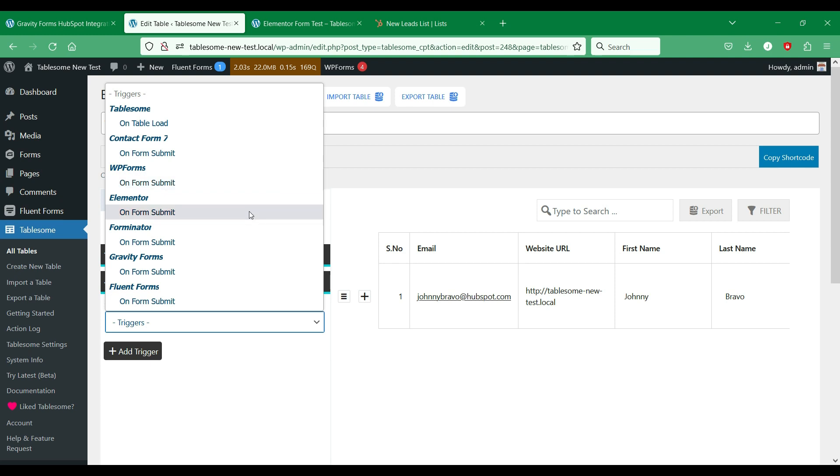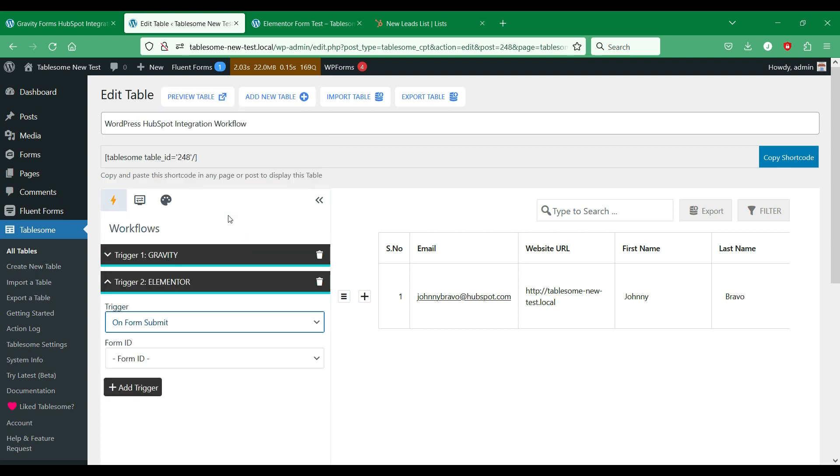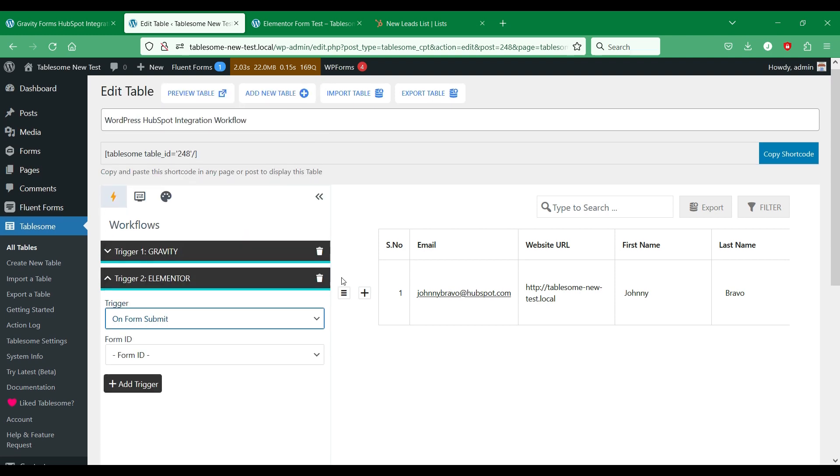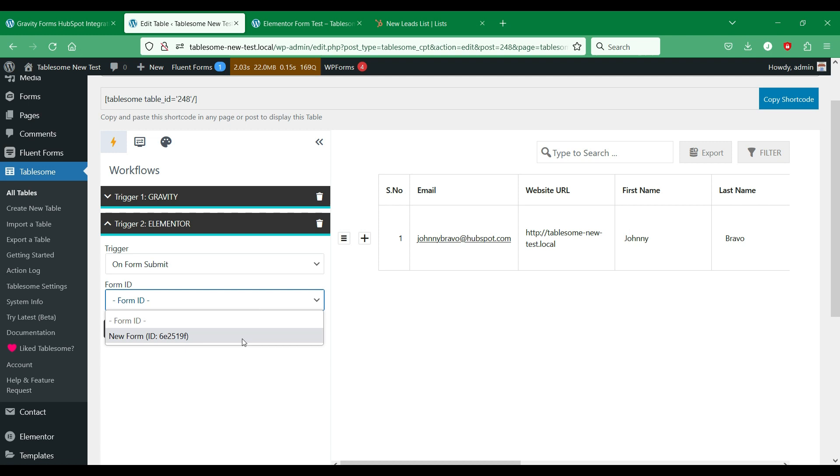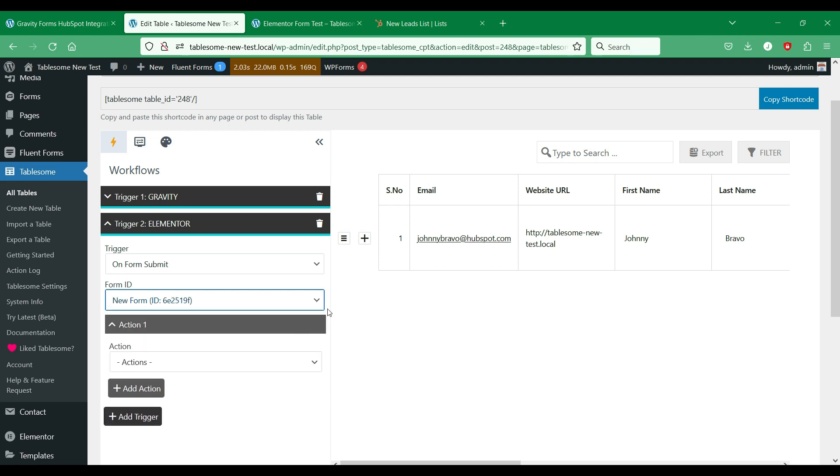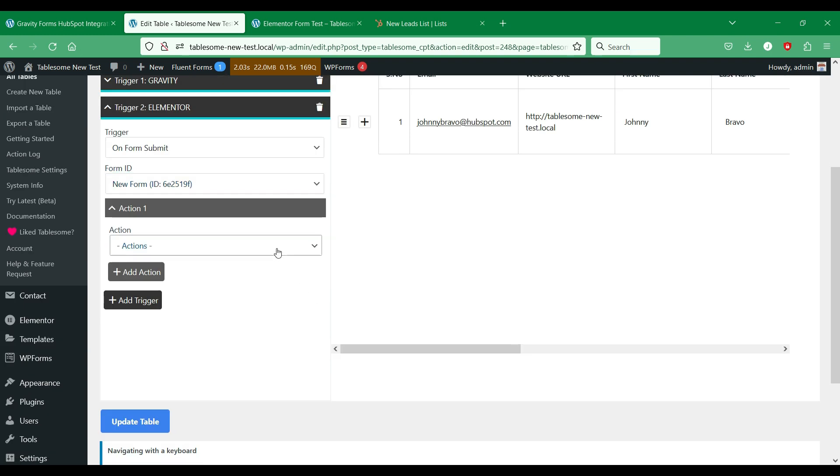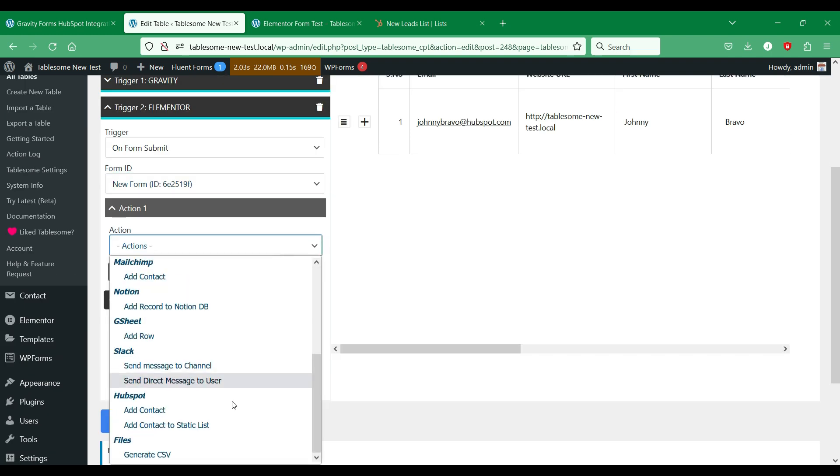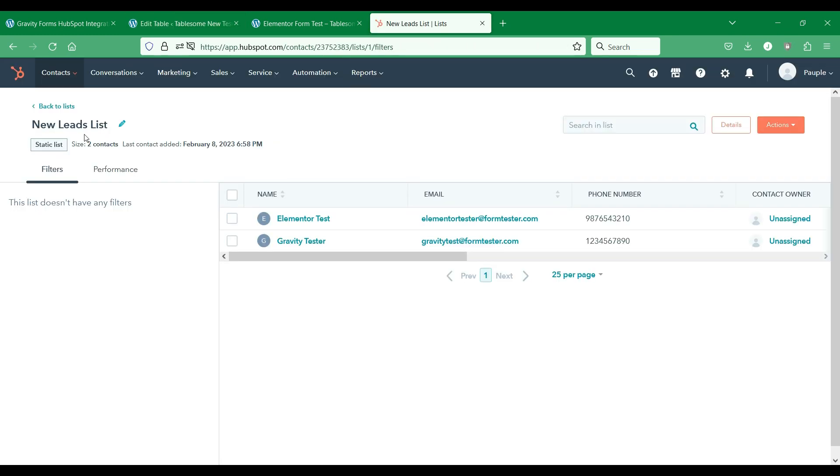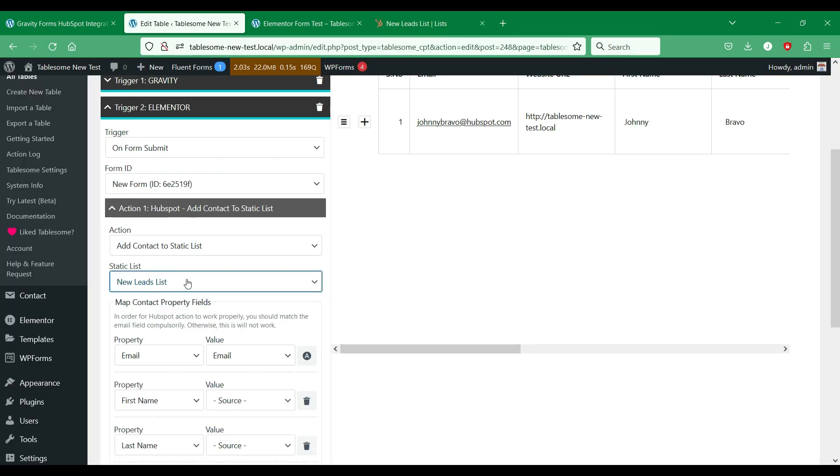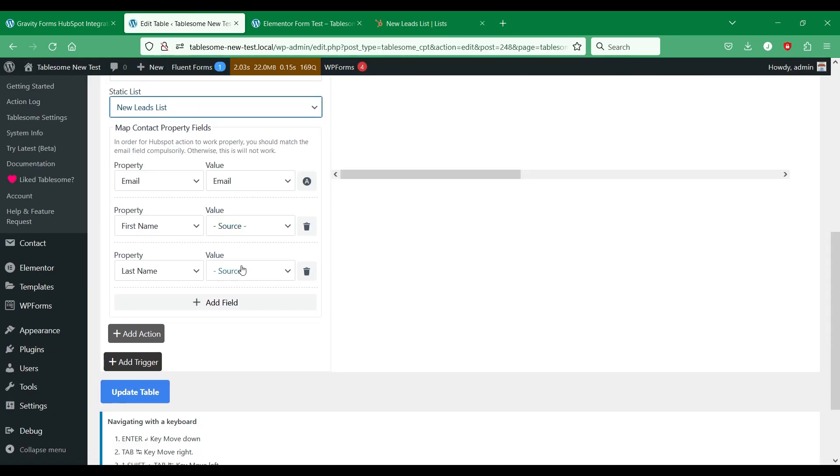We will use the Elementor form trigger. Then select the form that we want. Now we will select the HubSpot add contact to static list action. It shows us the list of HubSpot contacts lists we have on our account and we have to select the list we want.